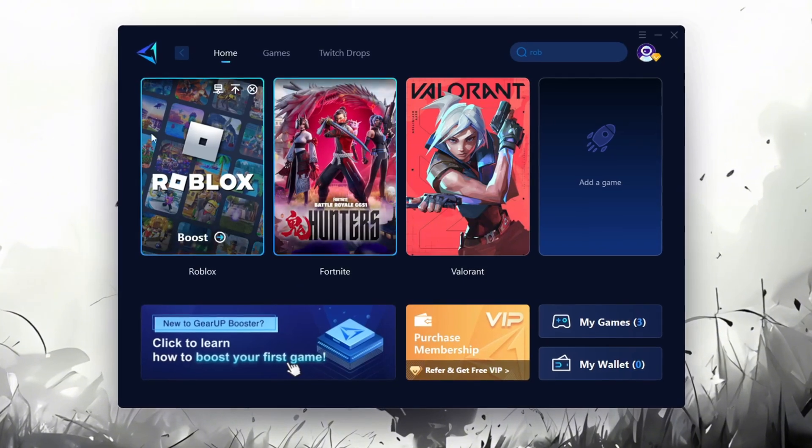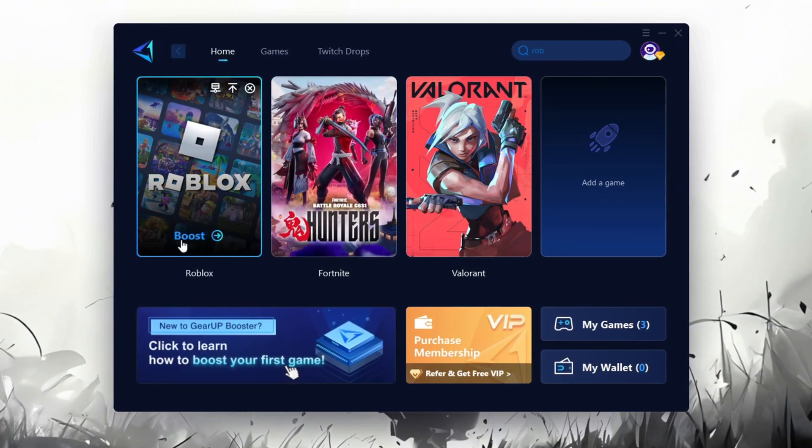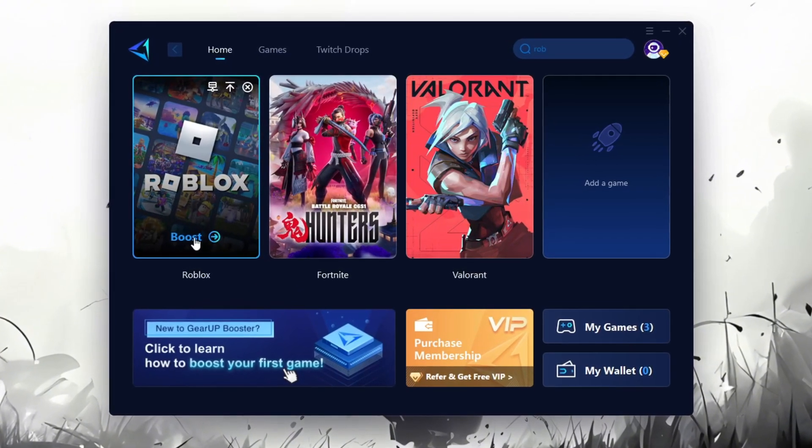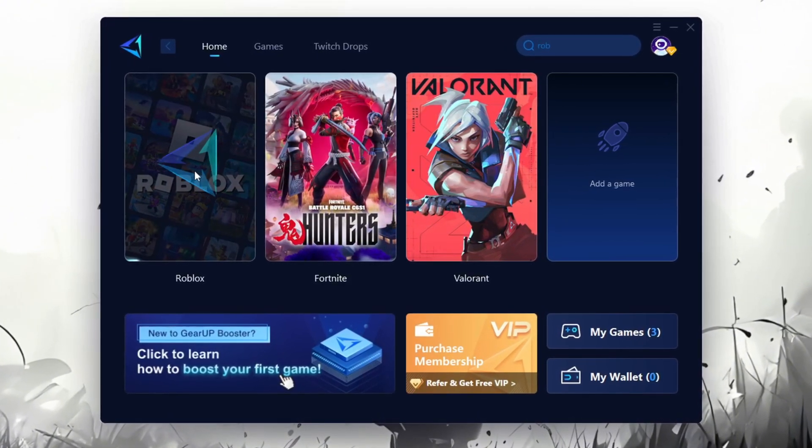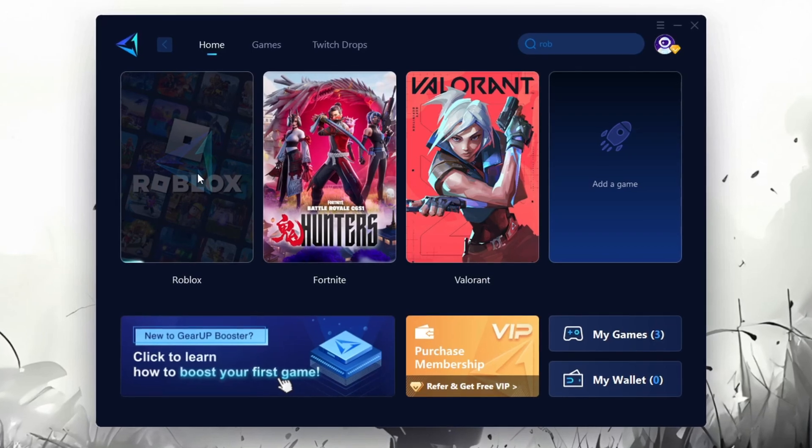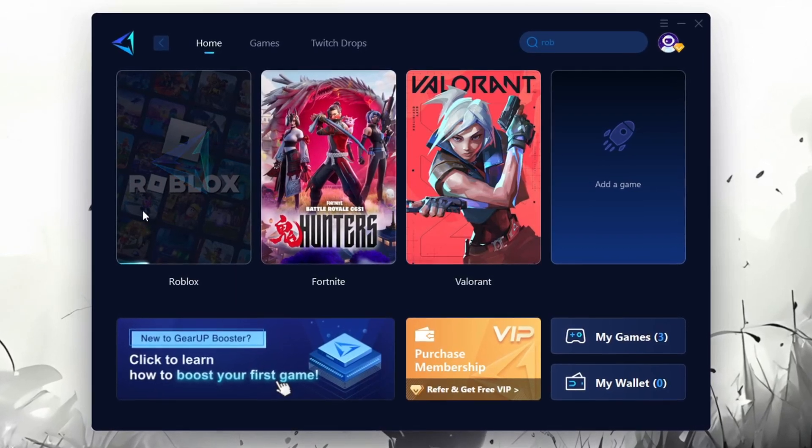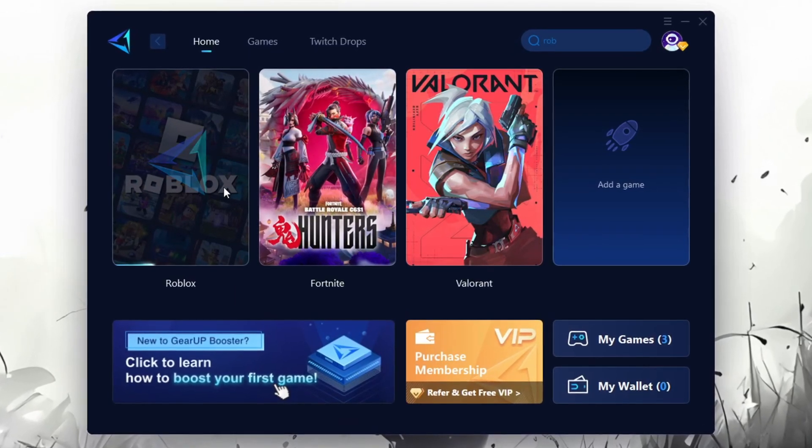To optimize your network and FPS return to the home tab and select the game you want to boost. For example I'll select Roblox. Click the boost button and the tool will begin optimizing the game. It will automatically find the best server for you.